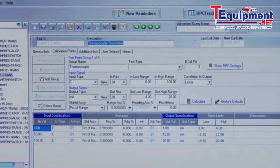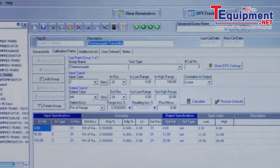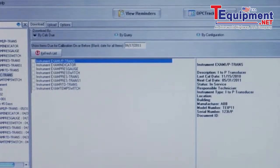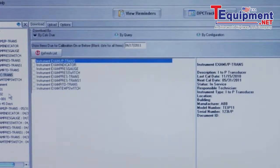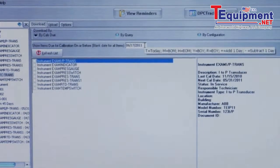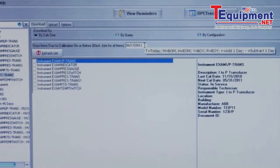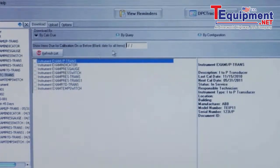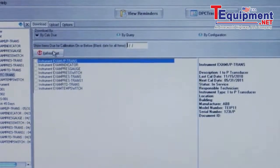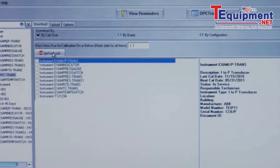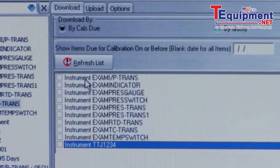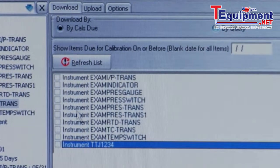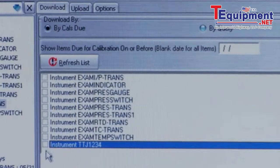To load a tag into the calibrator, select upload download. And here you can see the tags that are due or overdue by a certain date. To see all the tags, clear out that date and refresh the list. Here you can see the tags that are available to load into the calibrator.